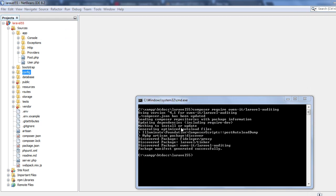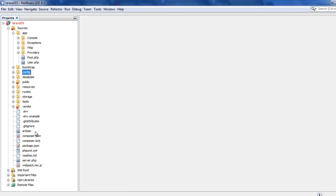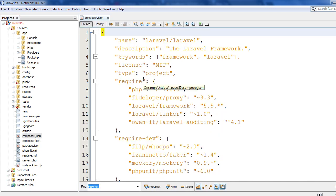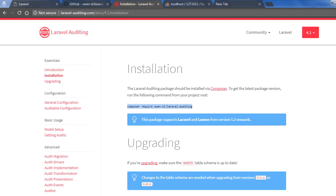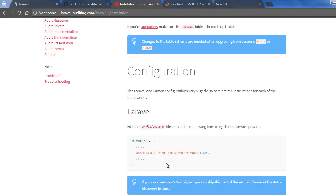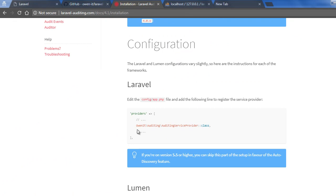Okay, now the package is installed so I'll verify this with my composer.json file. Here I can see the package is installed. Next I will add this service provider.